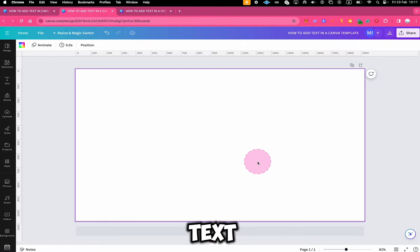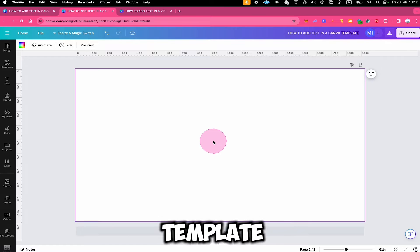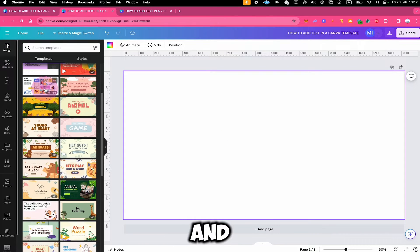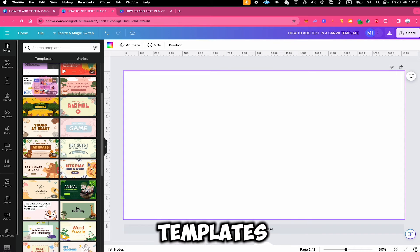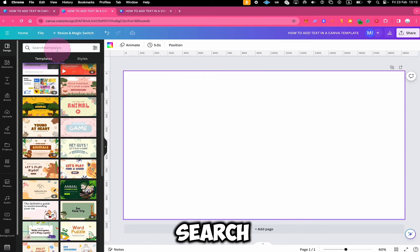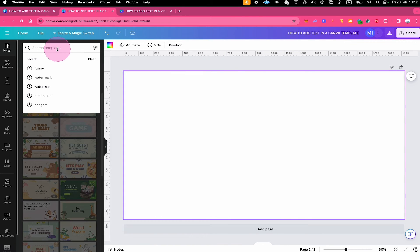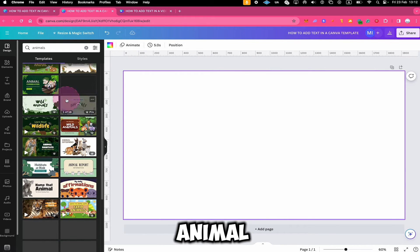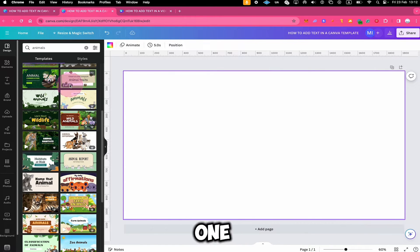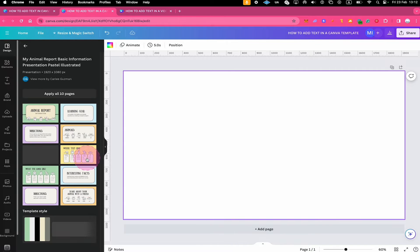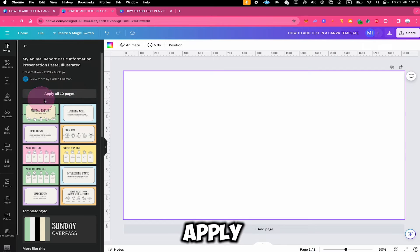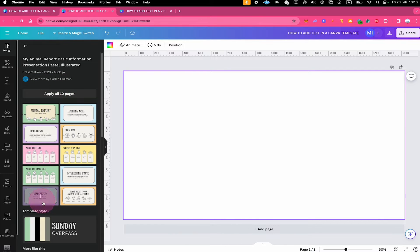Next, let's look at how to add text in a Canva template. To choose a template, click on Design in the left sidebar and from there you can search through different templates by entering a keyword in the search field — like 'animals' for example. If the template has multiple pages, you can either choose to apply all pages, or click on the specific page of the template that you would like to add.